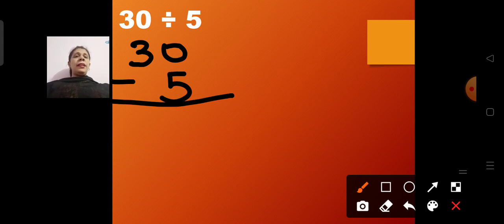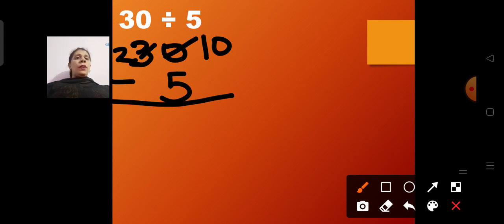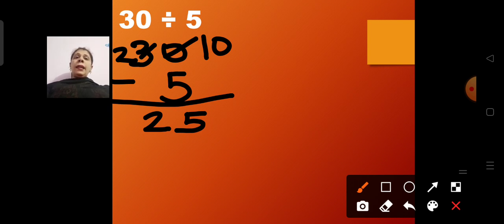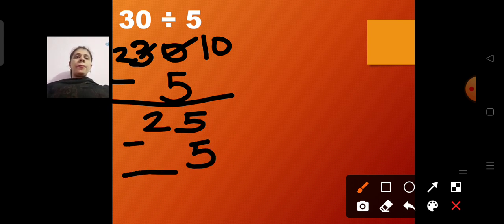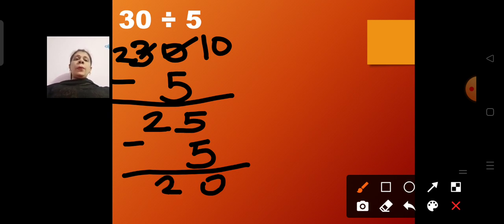30 minus 5: since 0 minus 5 can't be subtracted, we make it 10 and the 3 becomes 2. So 10 minus 5 gives us 5, and we get 25. Again, 25 minus 5: 5 minus 5 will be 0 and 2, so we get 20.